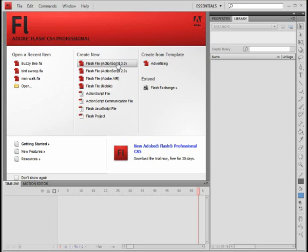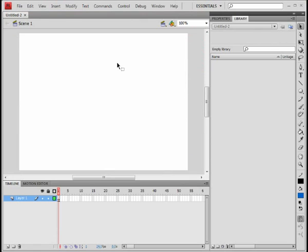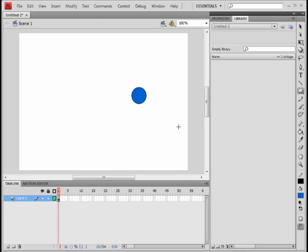Good afternoon or morning. We are going to create a caterpillar. We are just going to start with a normal Flash file. We are going to get our circle tool and draw a circle.